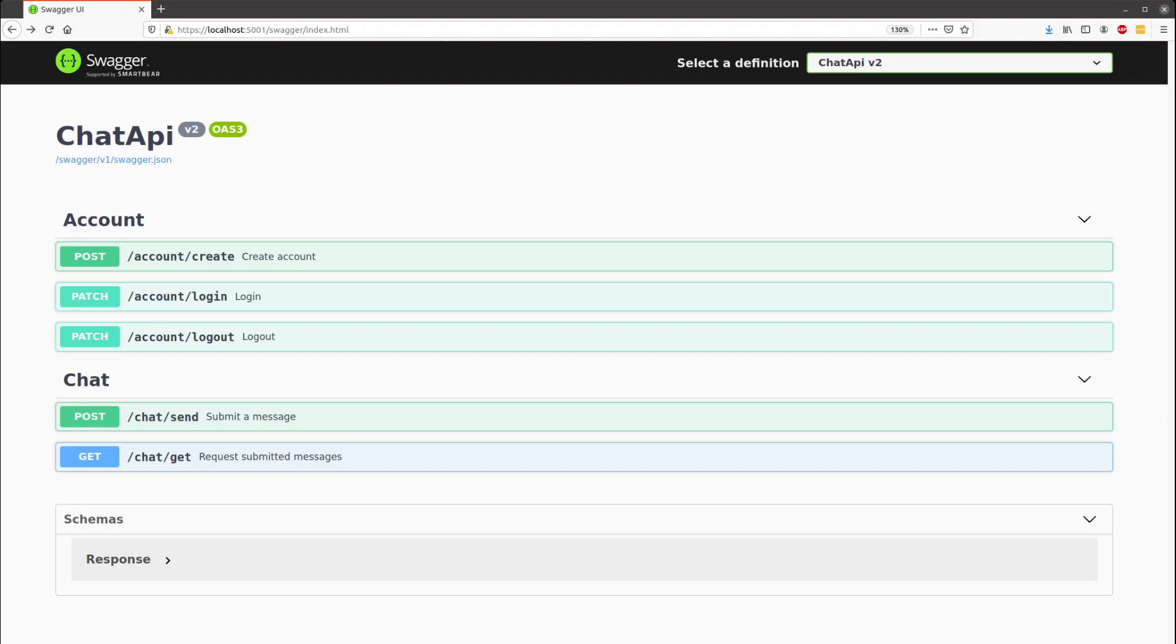Hello, this is Thomas Van Bommel with my .NET chat API. Here's just a little overview.